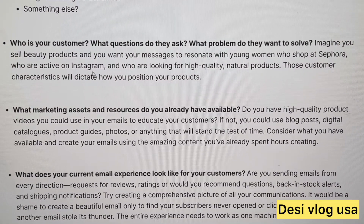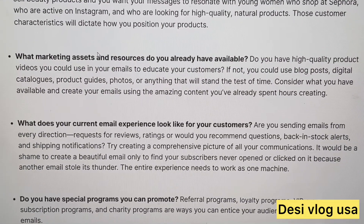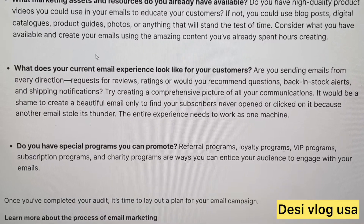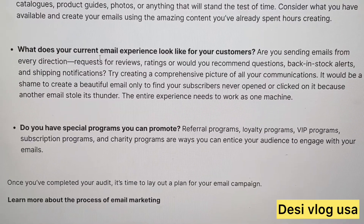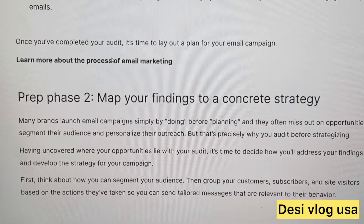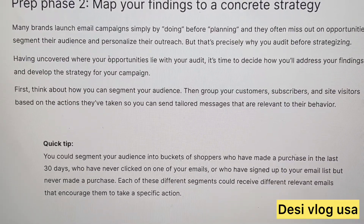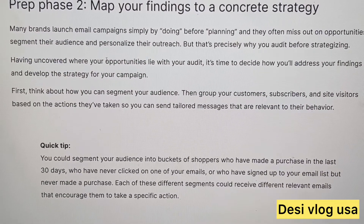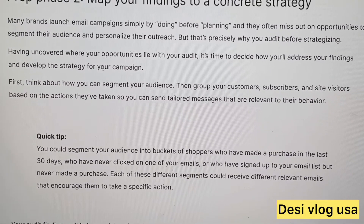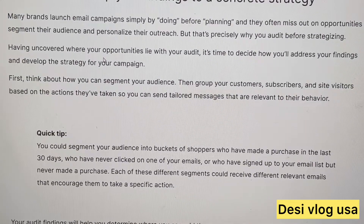What questions do they ask? What problem do they want to solve? What assets and resources are you going to be allocating, and how much money are you going to spend? You want to go over all of this and map your findings — basically plan and then personalize to your audience.